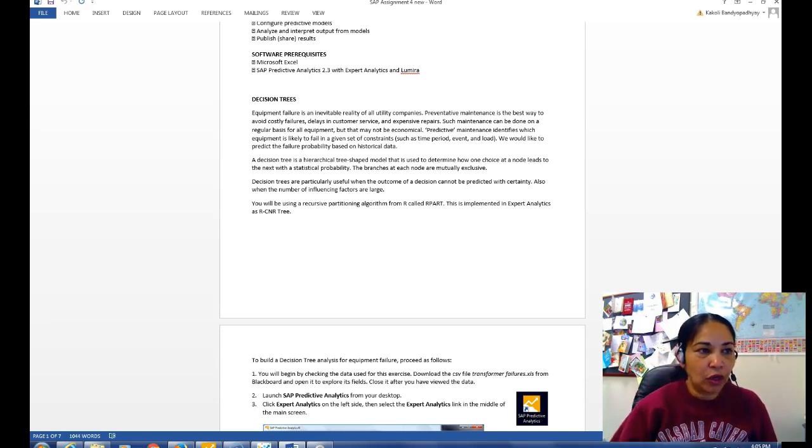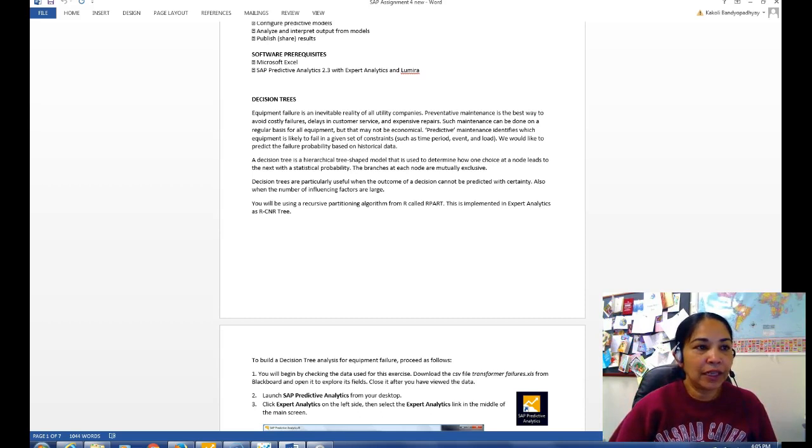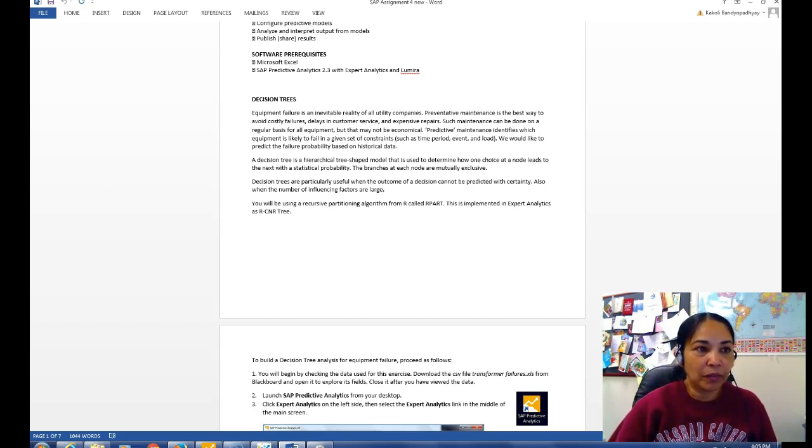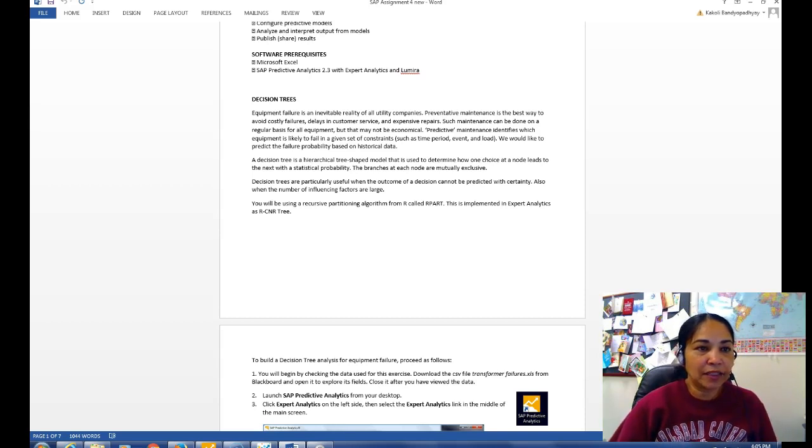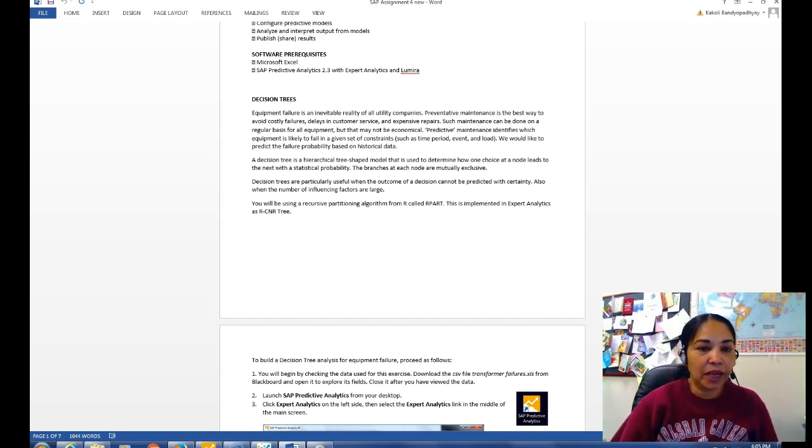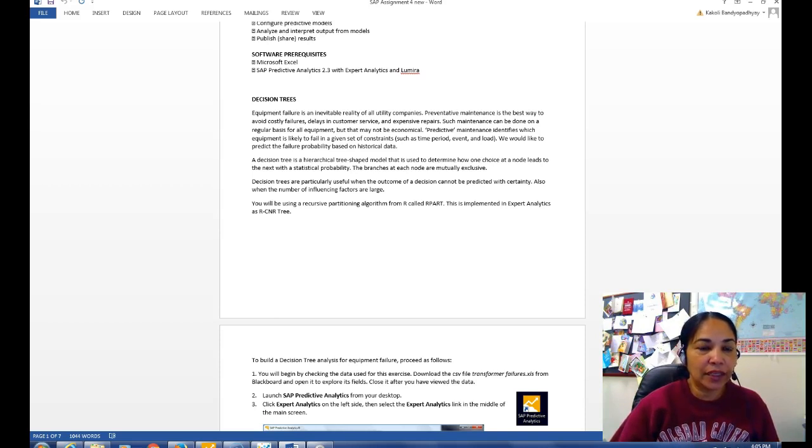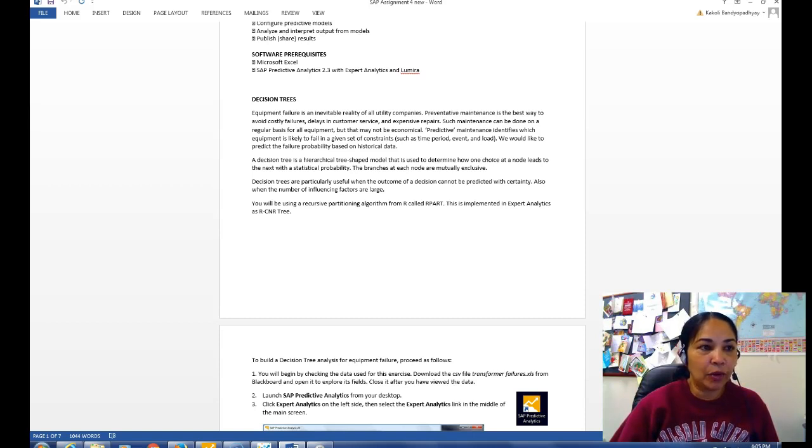Preventive maintenance is the best way to avoid costly failures, delays in customer service and expensive repairs. Such maintenance can be done on a regular basis for all equipment but may not be economical. Predictive maintenance identifies which equipment is likely to fail in a given set of constraints such as time period, event and load. We would like to predict the failure probability based on historical data.